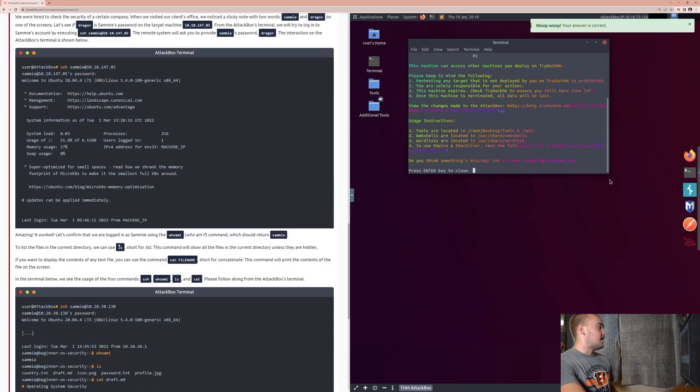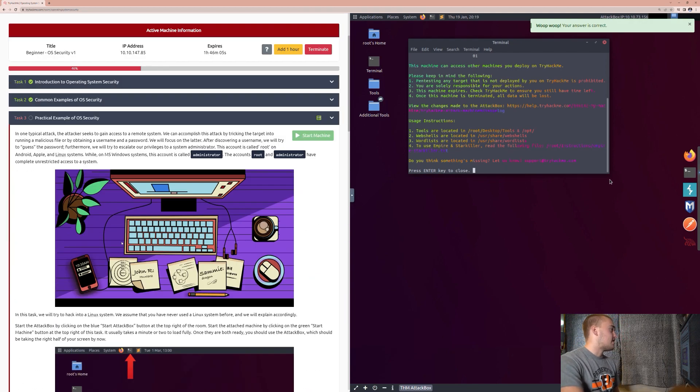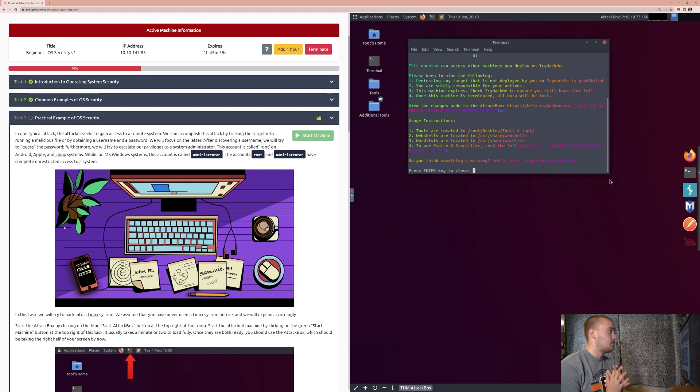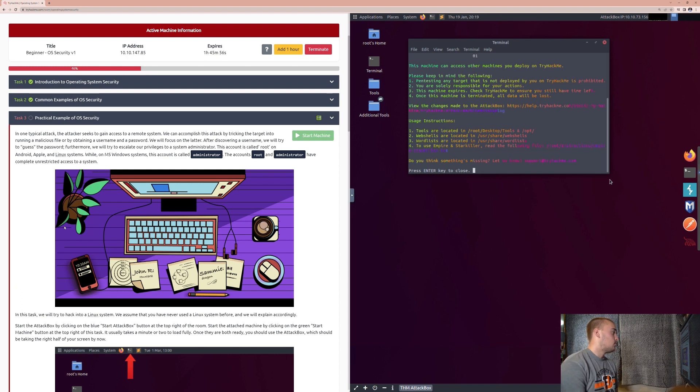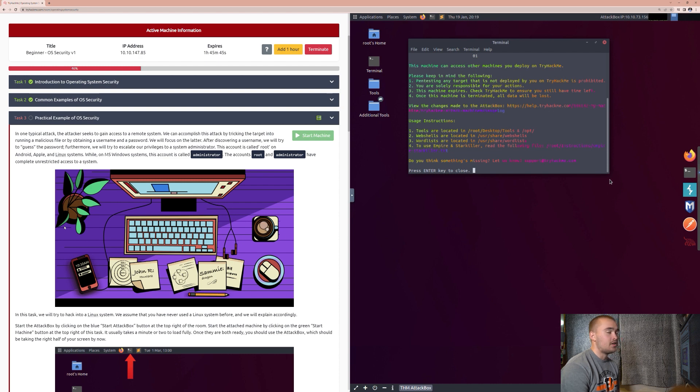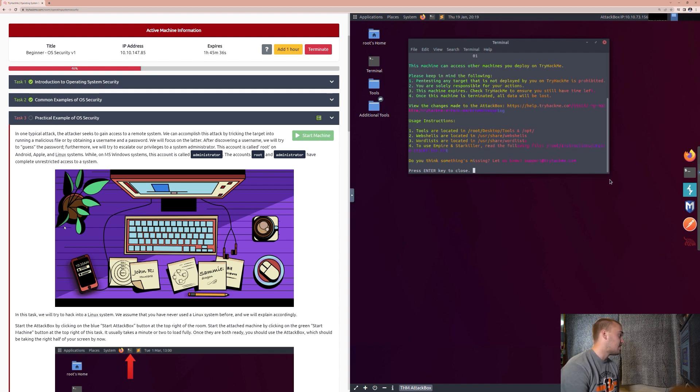So, now, down to the final task, task number three, where we're actually going to use the attack box for the first time and hack into the system that we started. So, in one typical attack, the attacker seeks to gain access to a remote system. We can accomplish this attack by tricking the target into running a malicious file or obtaining a username and password. We will focus on the latter, meaning that we're going to focus on just trying to obtain the username and password in order to log into the system. After discovering a username, we will try to guess the password. Furthermore, we will try to escalate our privileges to a system administrator.